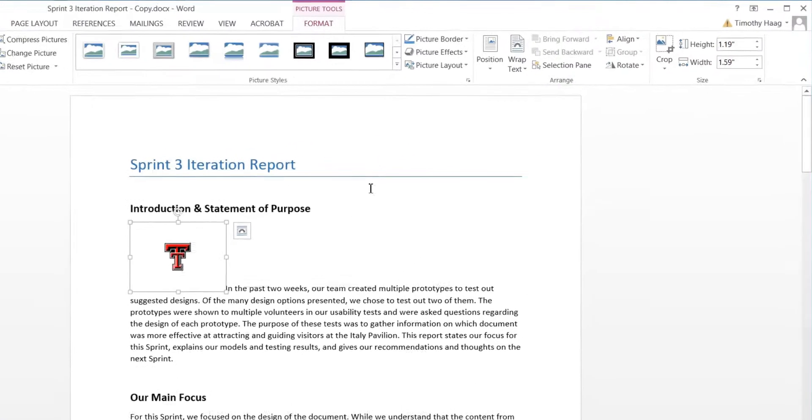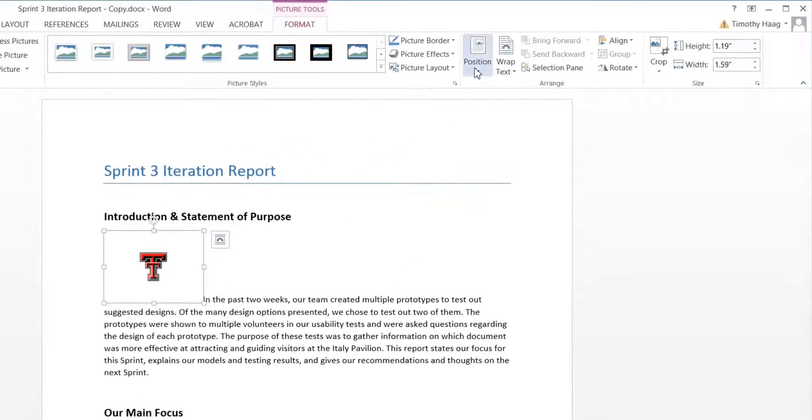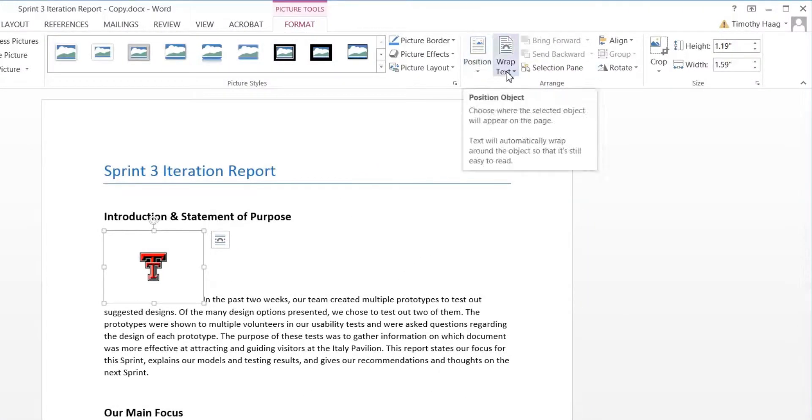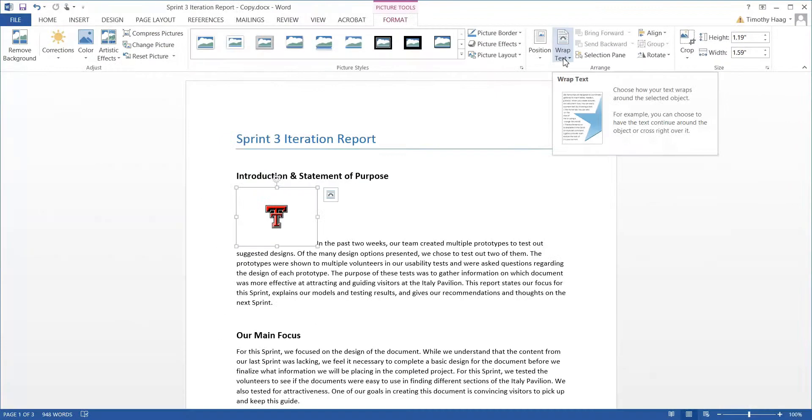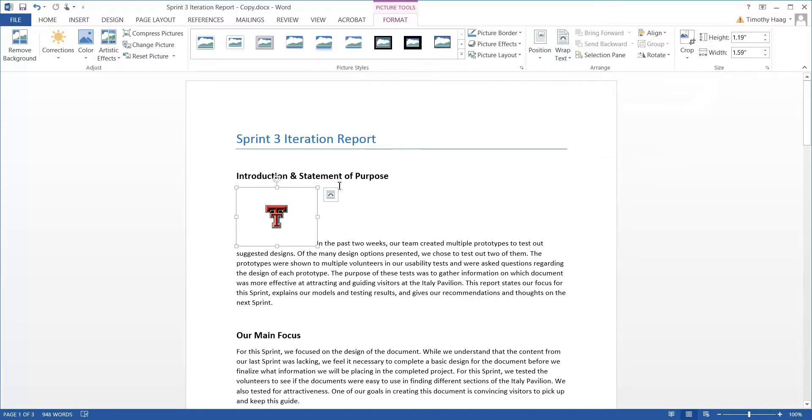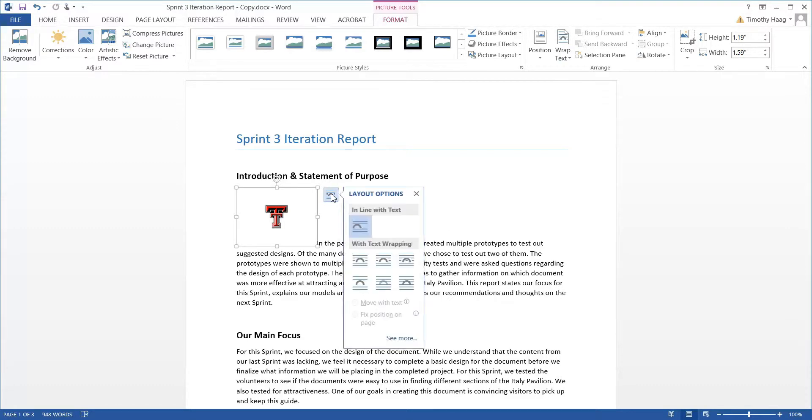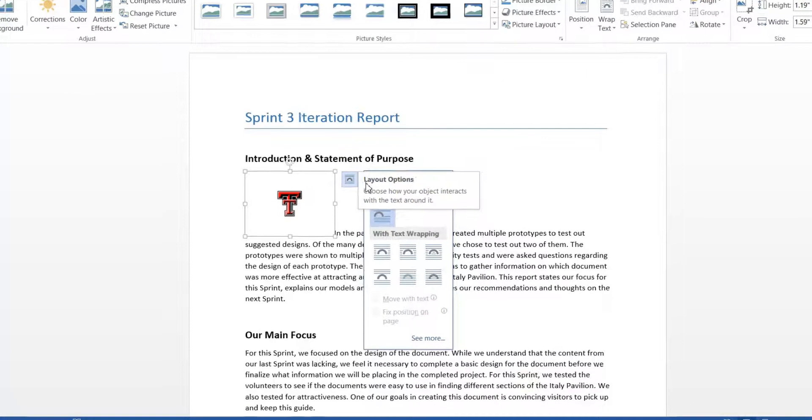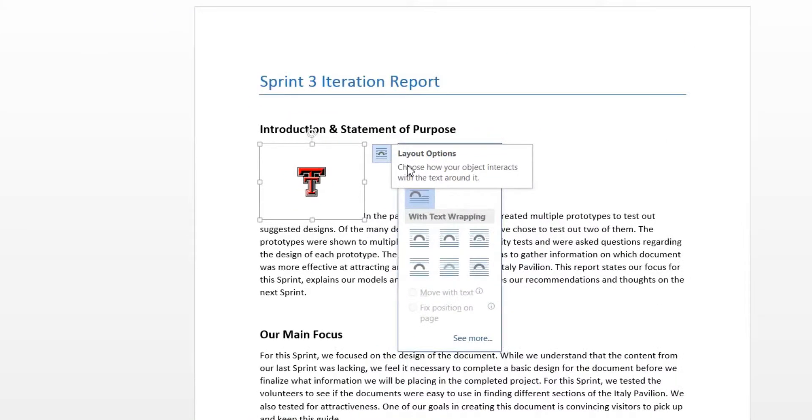So you have your options up here with the position and the wrap text. For this exercise, we're just going to use wrap text, which you can also choose from this little indicator right here. Click on Layout Options and it's going to show you six different options below the default option.